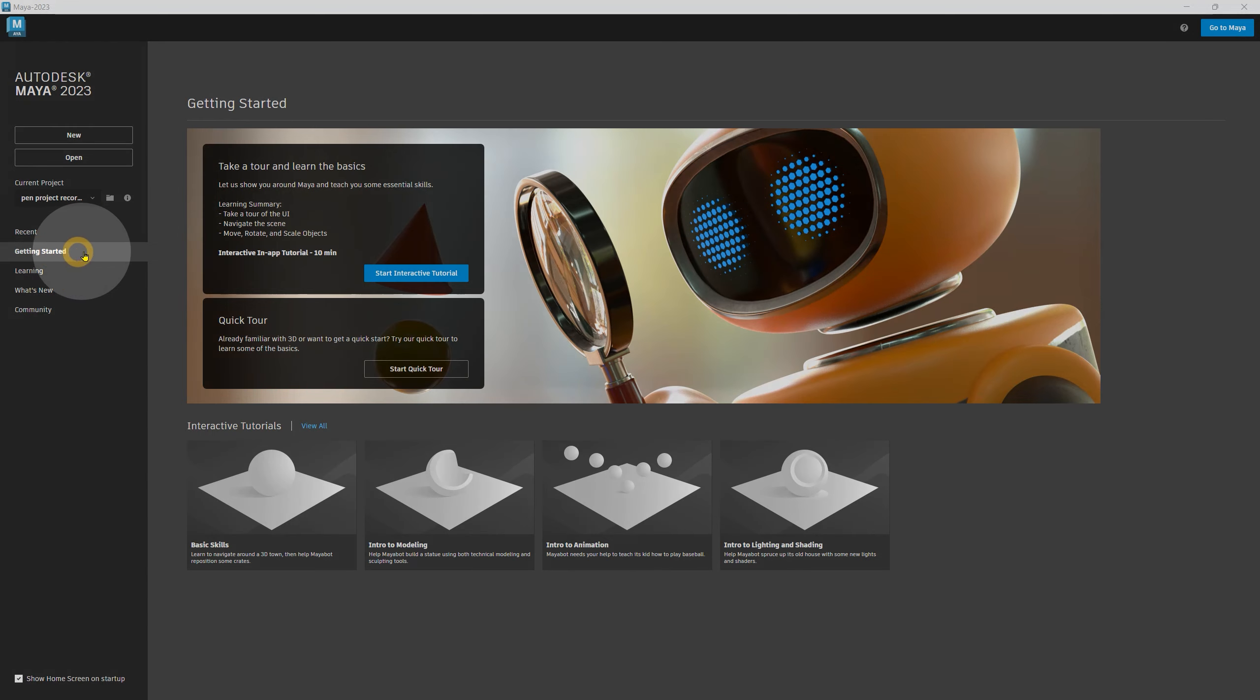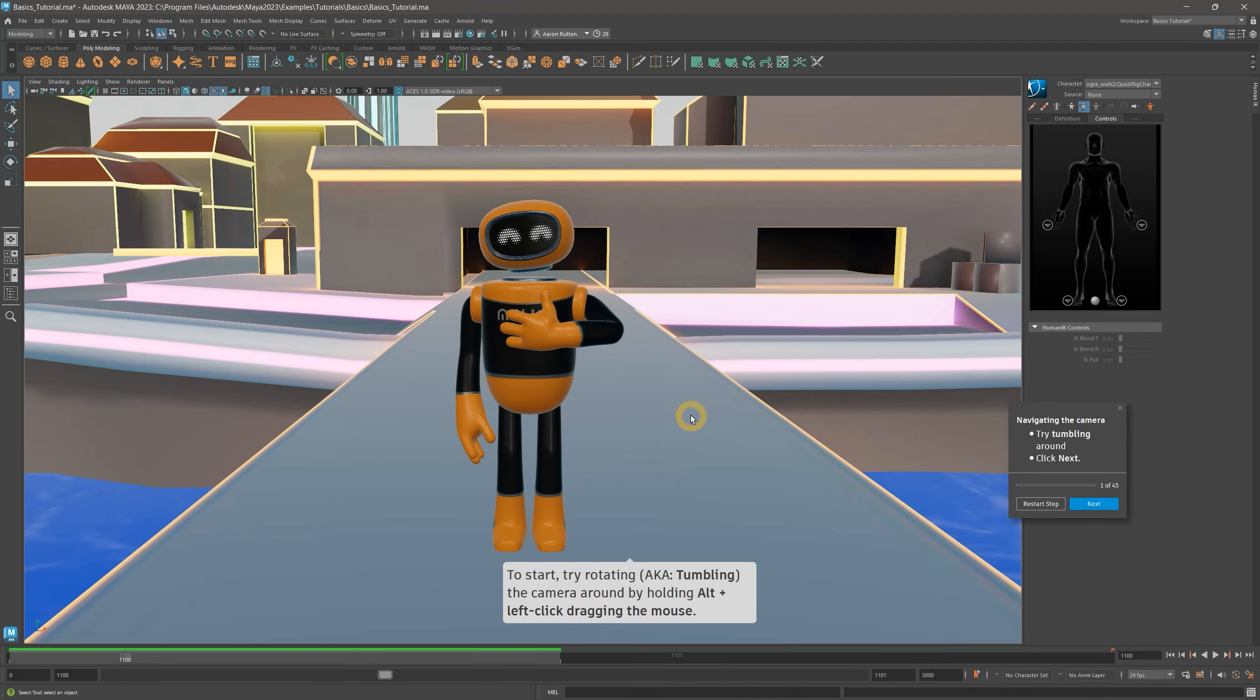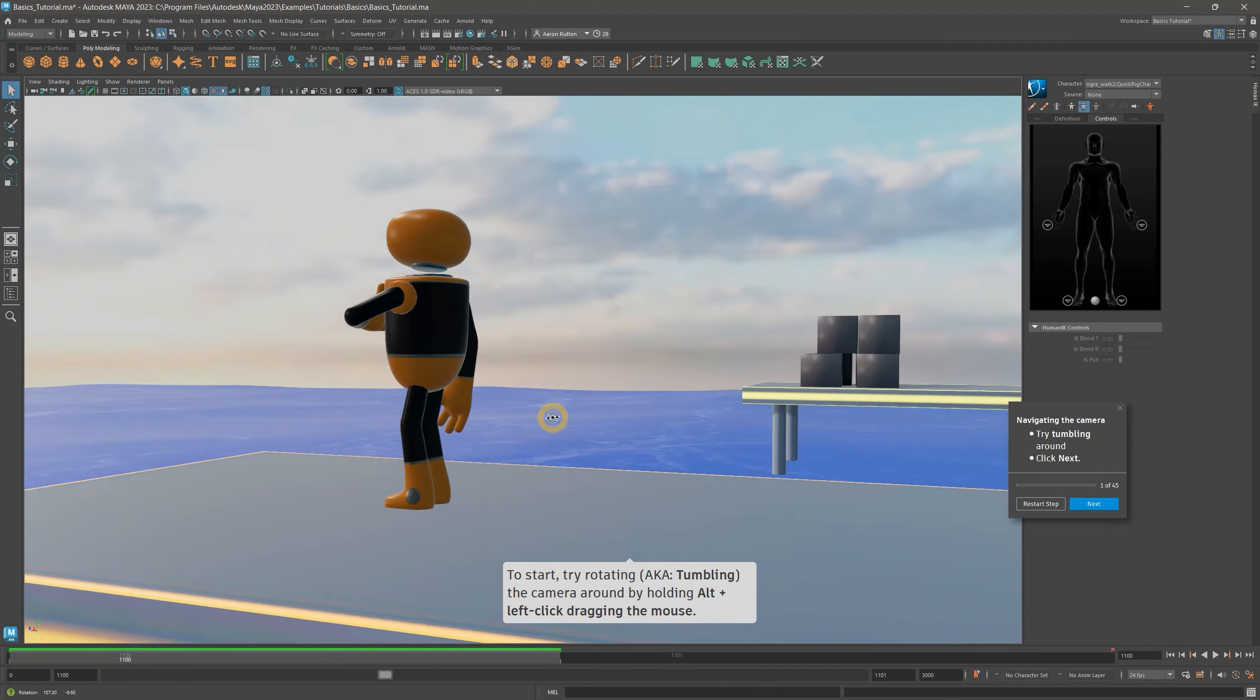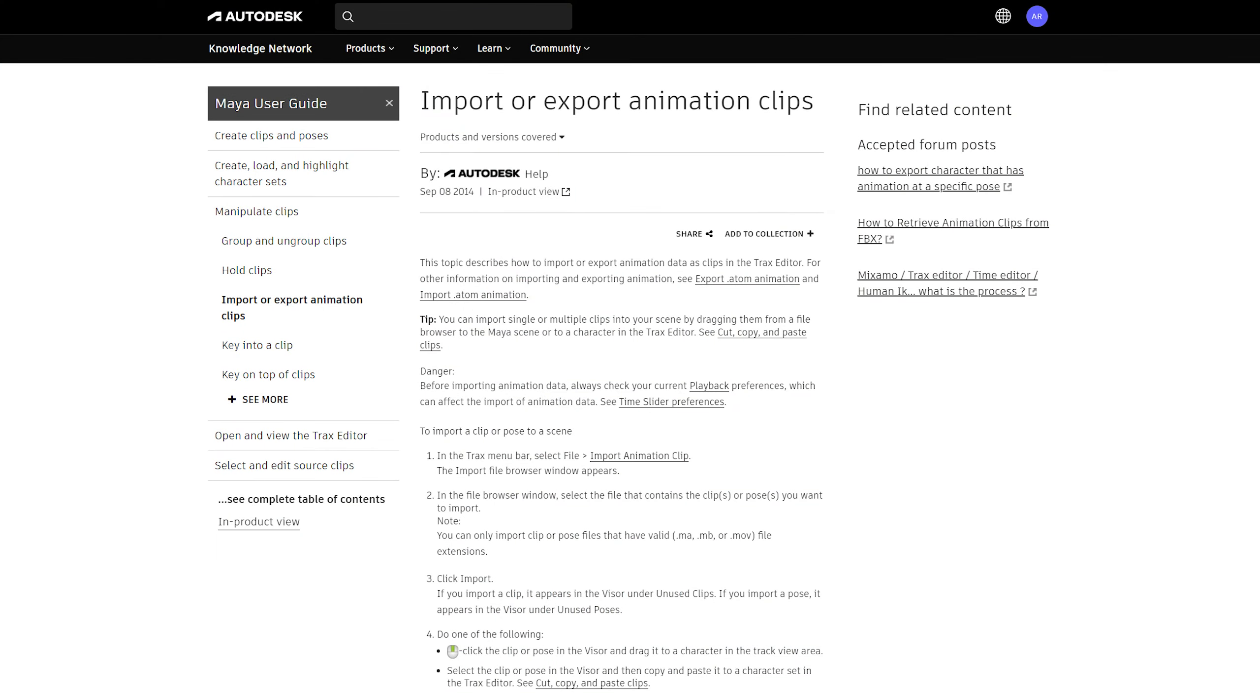Navigating in Maya requires some practice, so I would recommend watching their tutorial on that subject. They offer loads of helpful tutorials and articles that I use any time I get stuck or have a question.